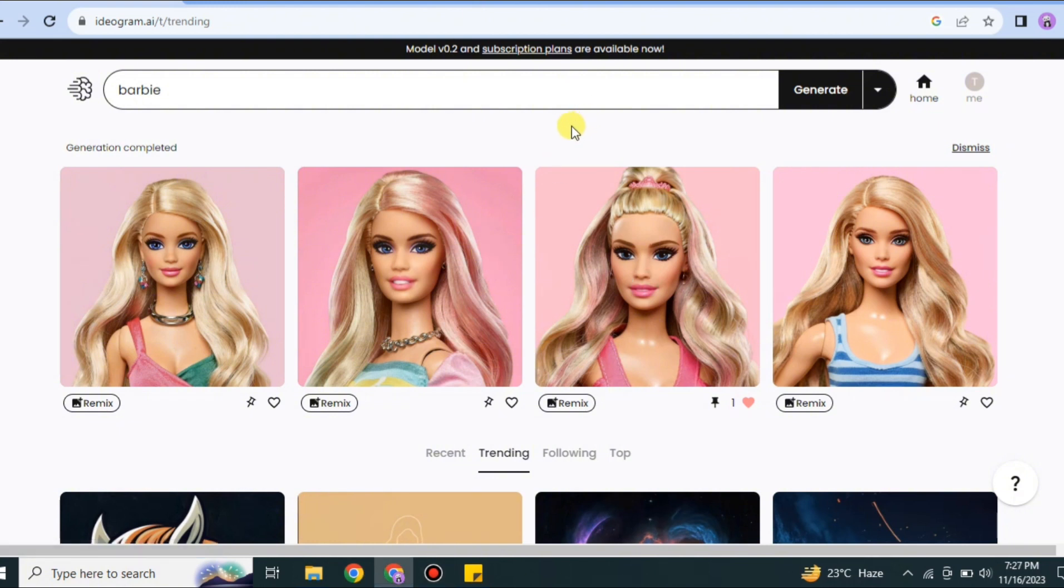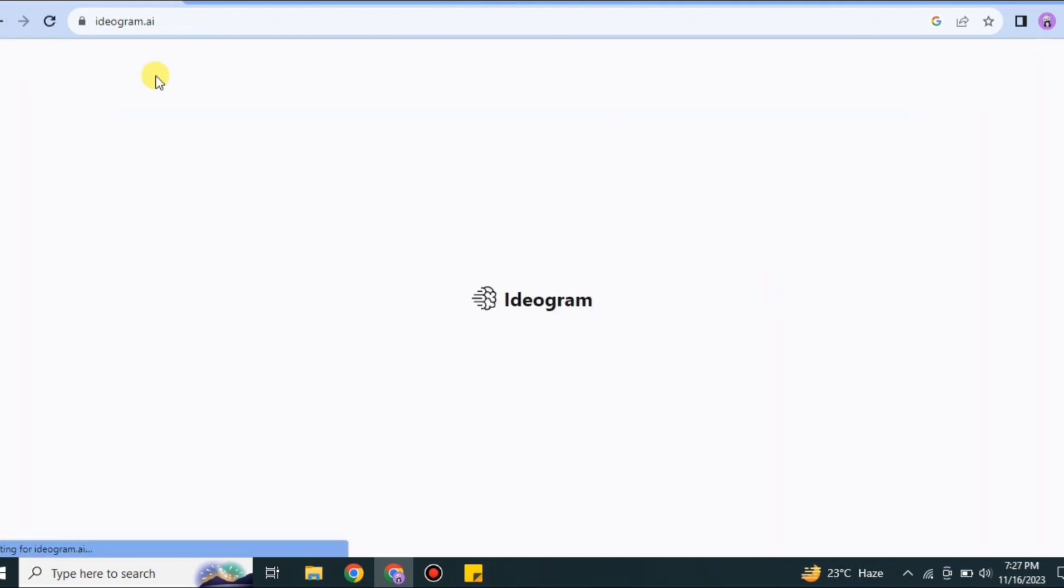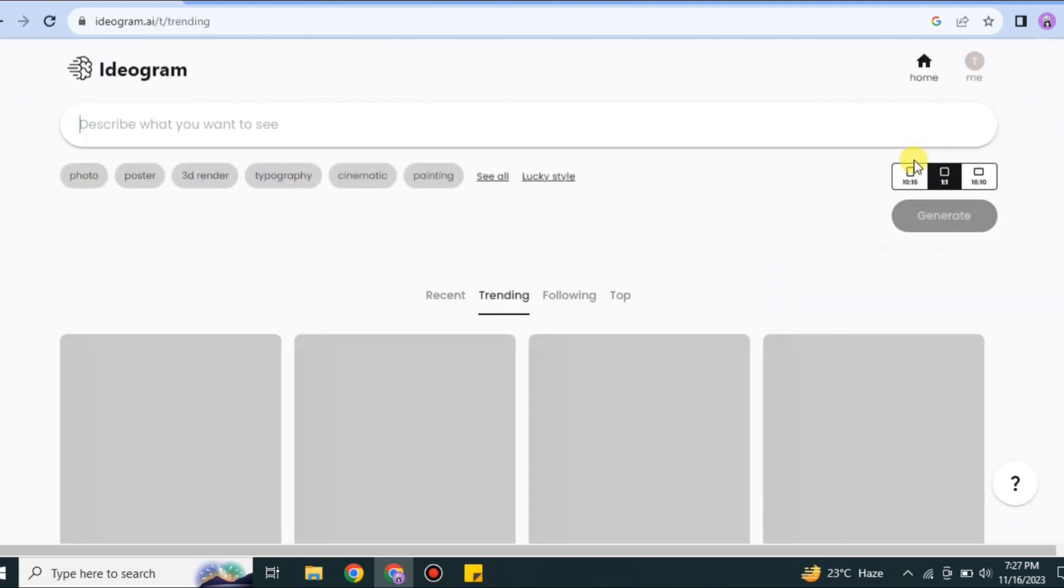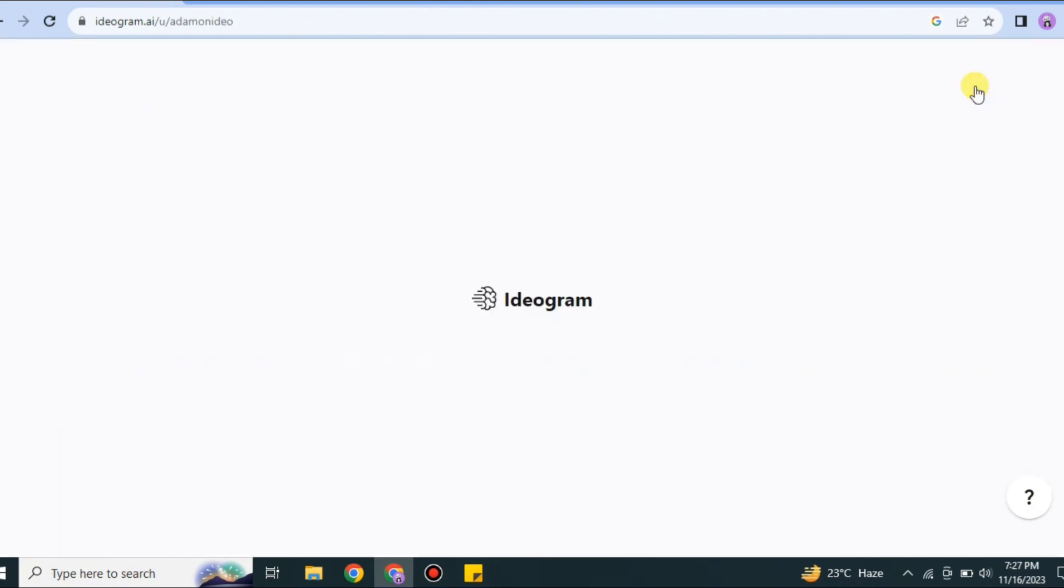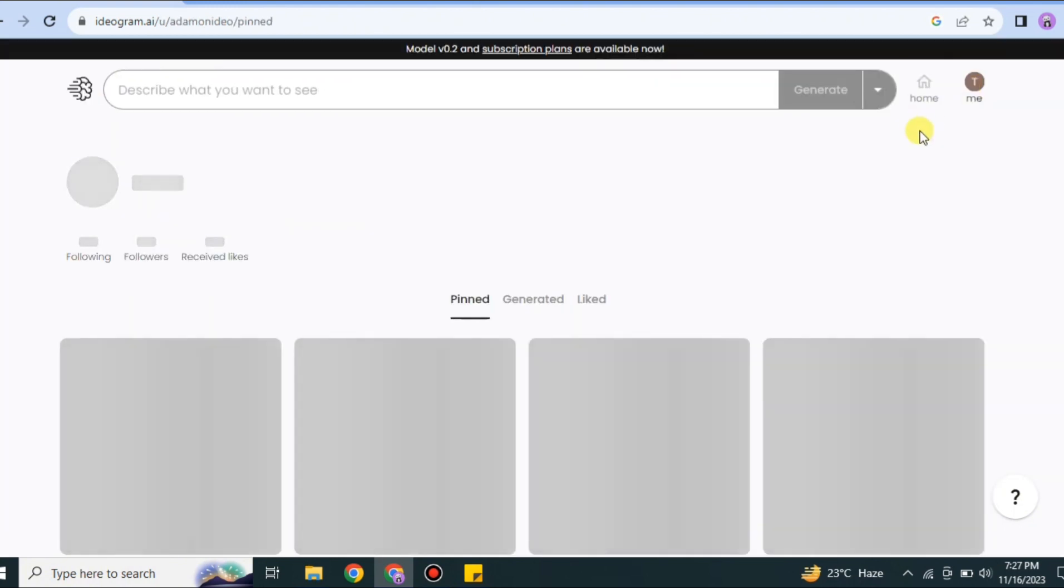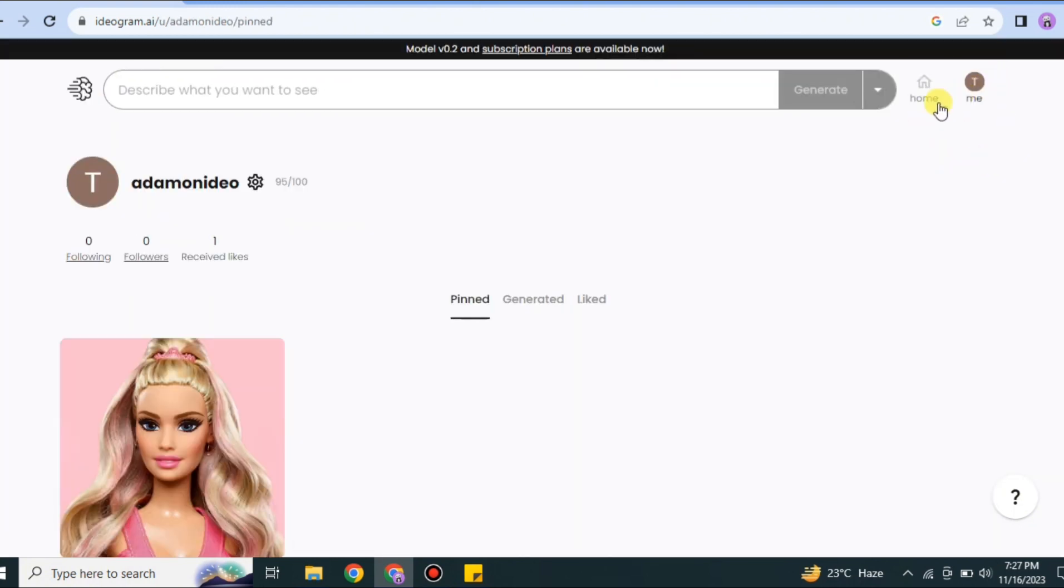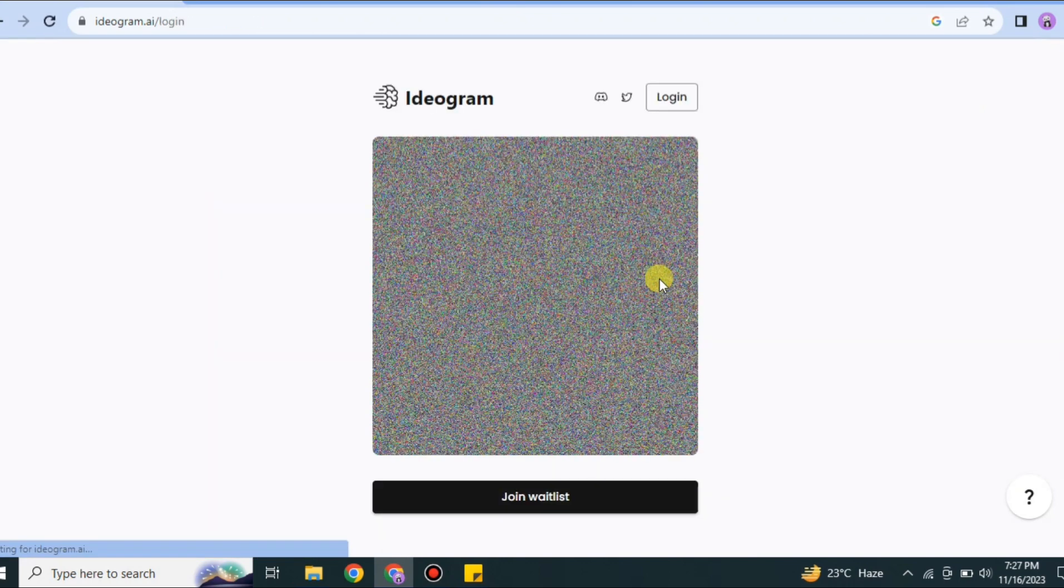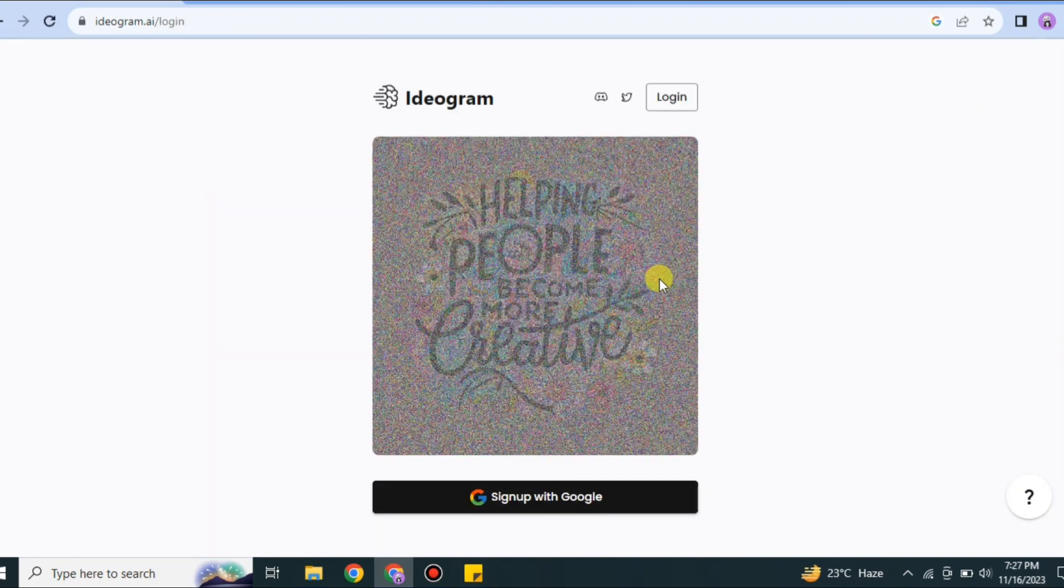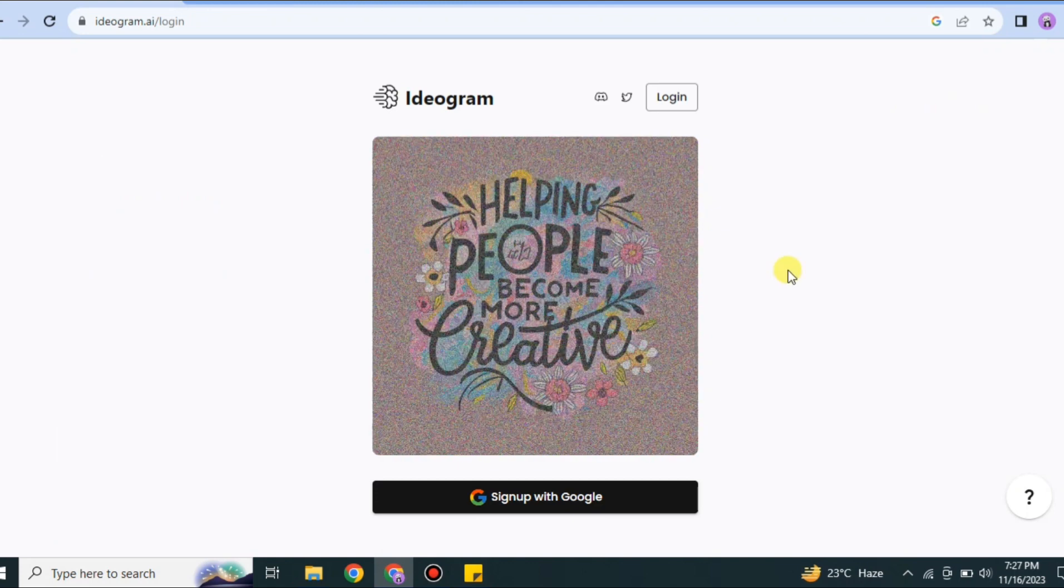If you want to log out from this platform, Ideogram AI, you could easily do that. First, click onto the icon and you'll land on the home page. After that, simply click onto this 'me' option. Once you click it, you'll get into your profile. There you'll see the settings icon along with your username. Simply click on it, click on log out, and you'll get back here.